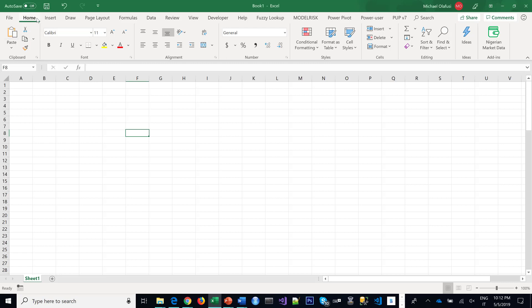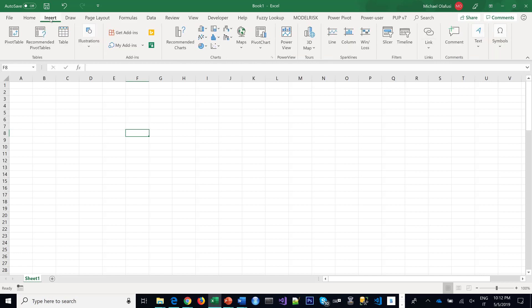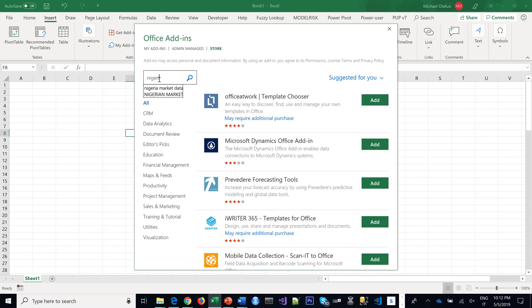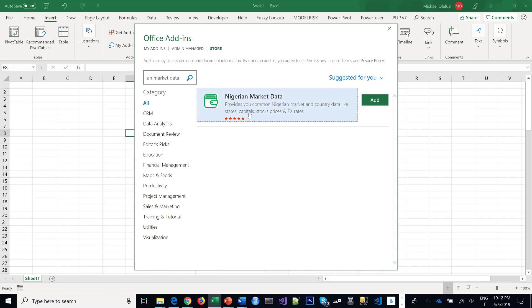All you need to do is go to your Excel 2016 insert menu, get add-ins, and then type Nigerian market data. It comes up and you click on add. Because I've already added it, I'm not going to add it all over again.